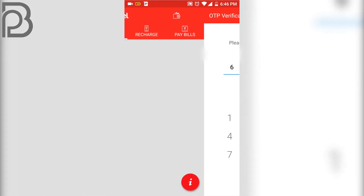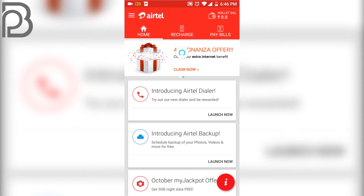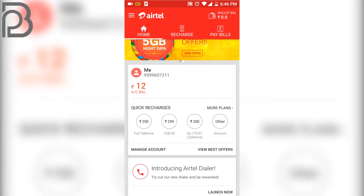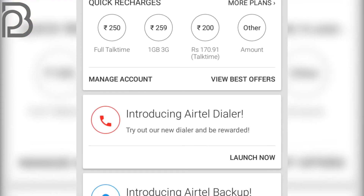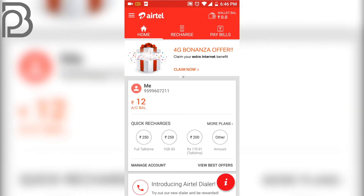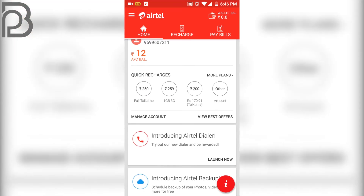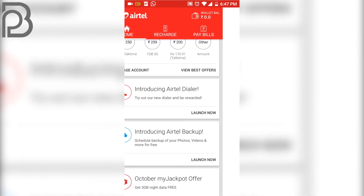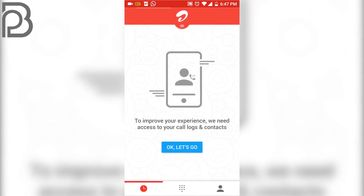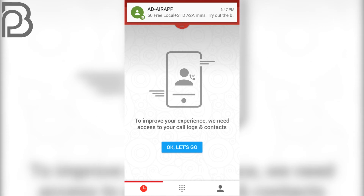As you can see, a lot of changes are here from the previous application. To get your free calls, go to 'Introducing Airtel Dialer' and click on 'Launch Now'. Then click on 'Get Free 50 Minutes' and it will redirect you. After this, you get a message from Airtel saying that you have 50 free local and STD Airtel-to-Airtel minutes.